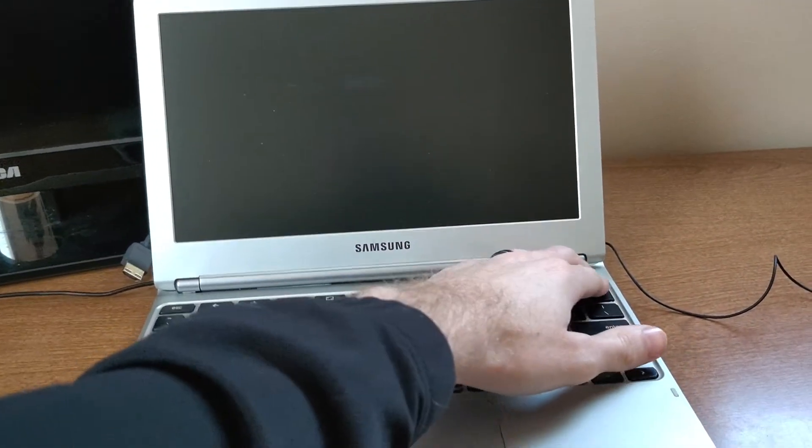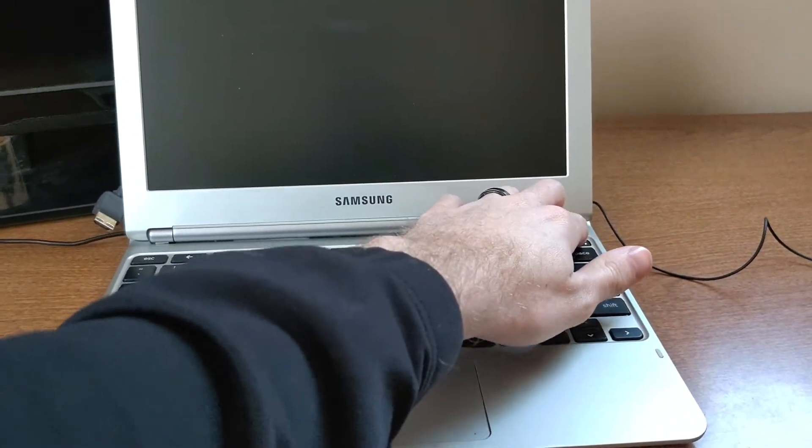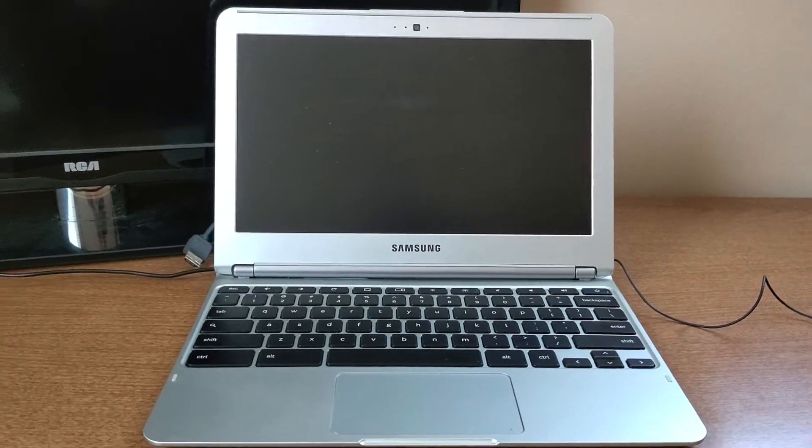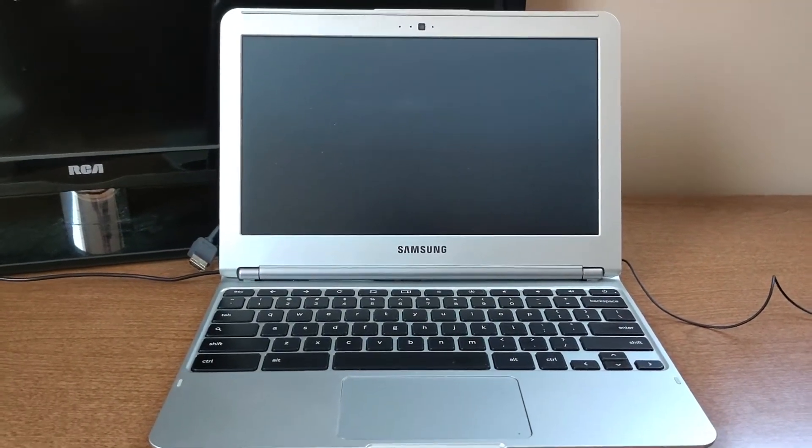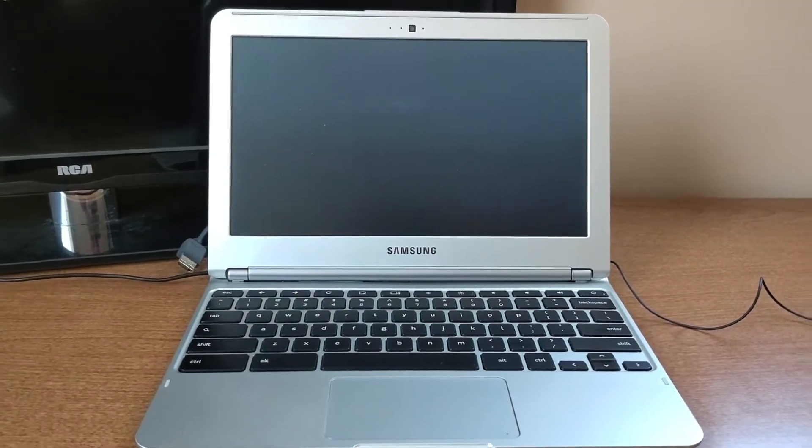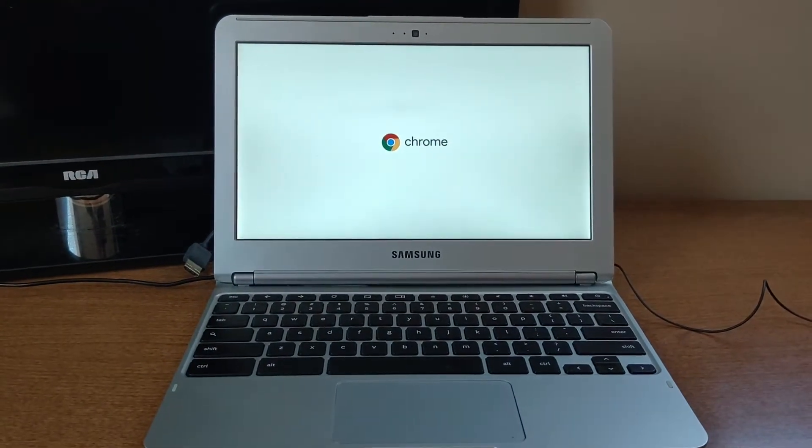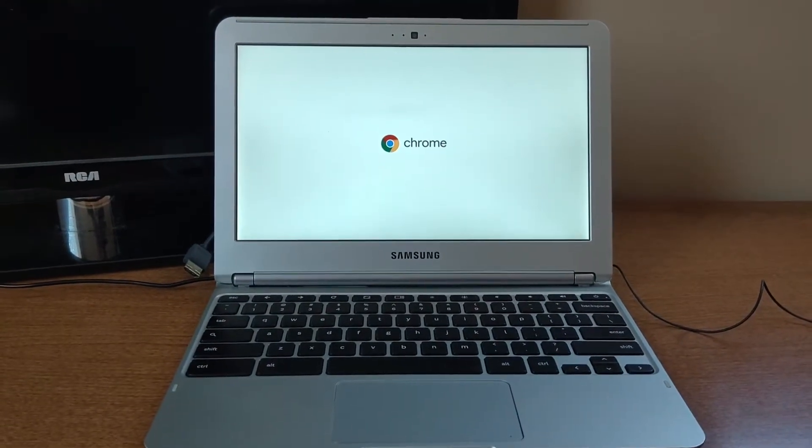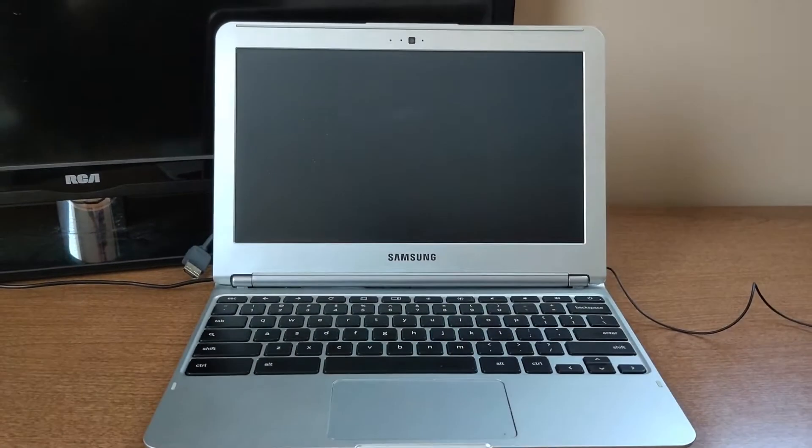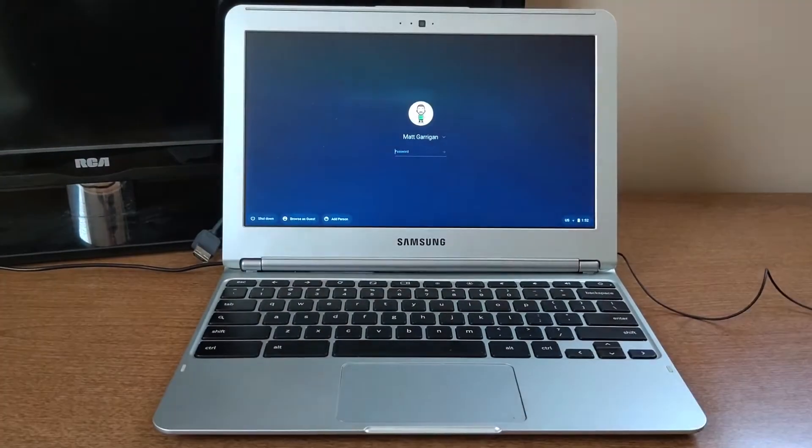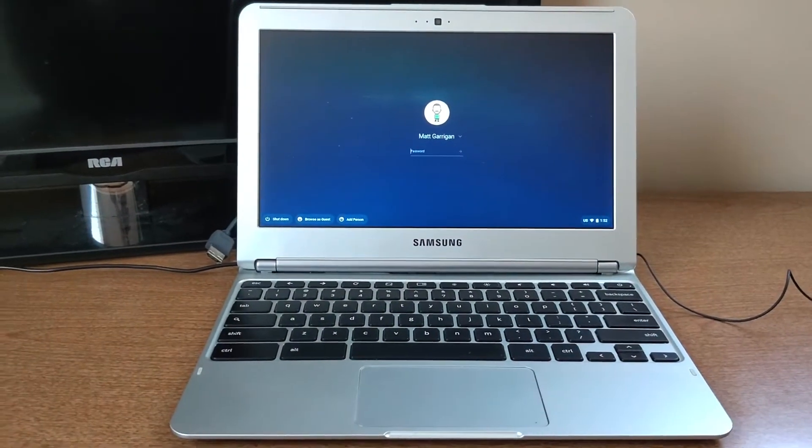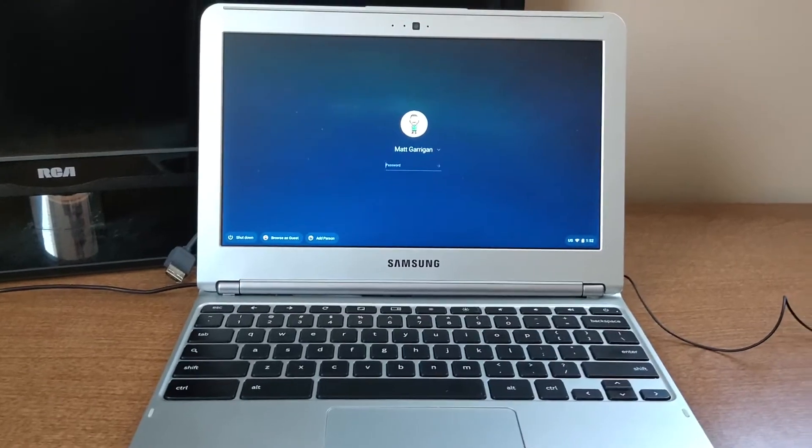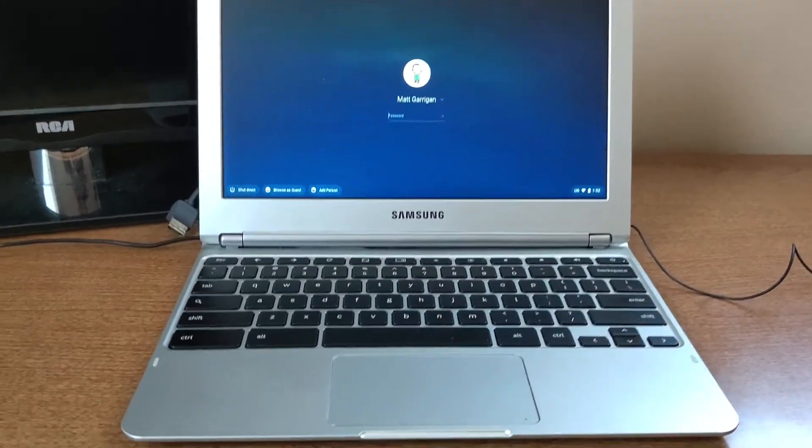First thing you want to do is make sure your Chromebook is turned on by clicking on the power button and wait until it boots up here. It's actually a fairly easy process. It'll take you under five minutes, maybe even shorter.